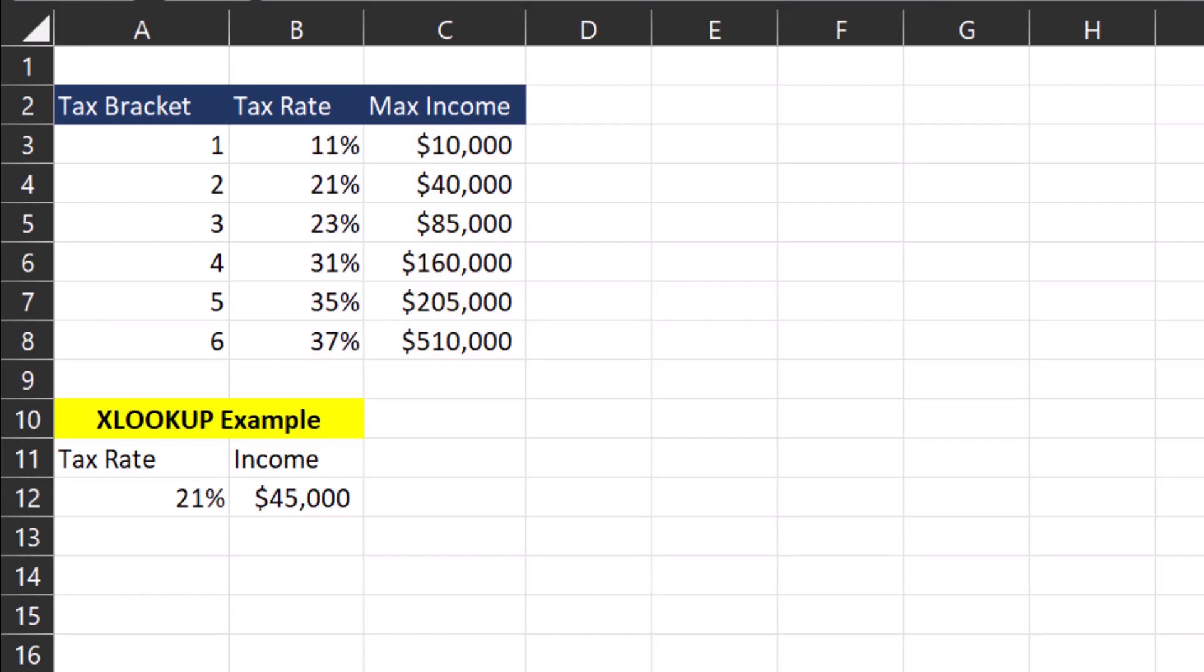And you'll notice based on the income put in of 45,000, while that's not an exact match, Excel returned the next lower item or next smaller item of 21% based on the XLOOKUP parameters we input.